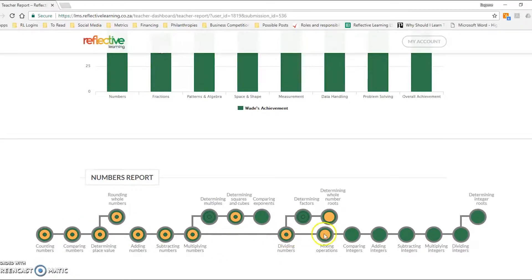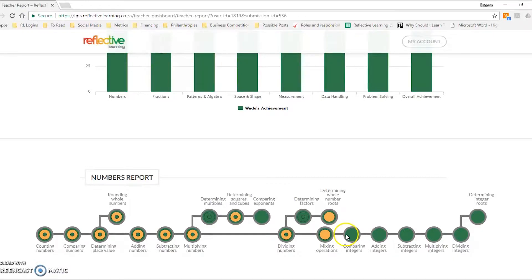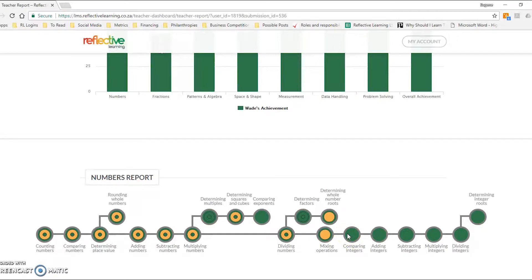You might also notice that some of these conceptual landmarks down this end don't have multiple circles. That's because those concepts would have only been taught at higher levels or higher grades. For instance, comparing integers, we're not going to assess at a grade 3 level if they only learn it later on.